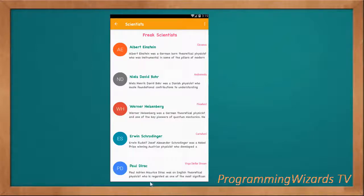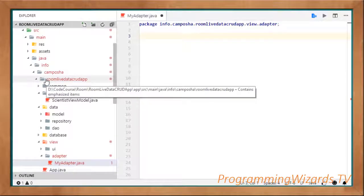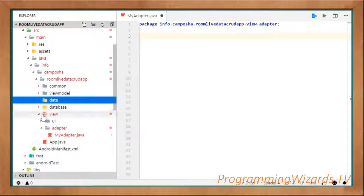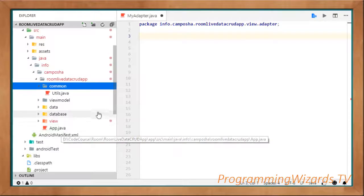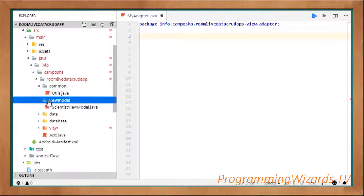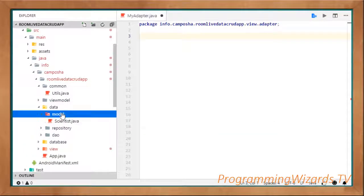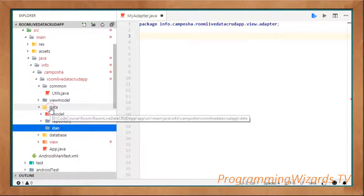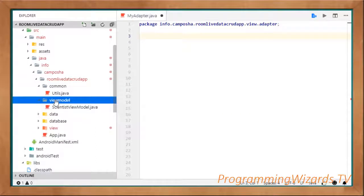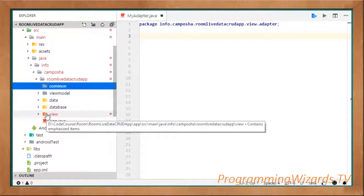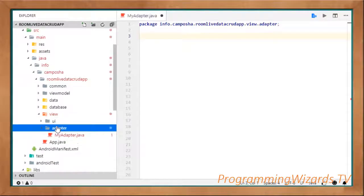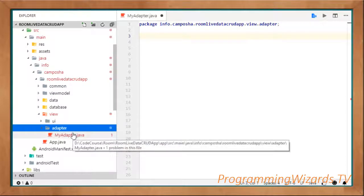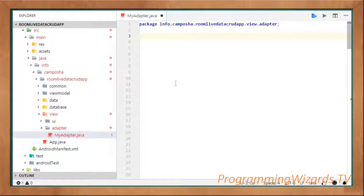We've been covering an MVVM tutorial with LiveData and Room. We started with the common reader which contains Utils.java, then the app. After that we looked at our data layer: the Model, the Repository, and the DAO (Data Access Object). Then we looked at our ViewModel. Now it's time for the final part — our Views. The Views section is divided into two parts: the UI containing Activities, and the Adapter for our RecyclerView. Let's start with the adapter.